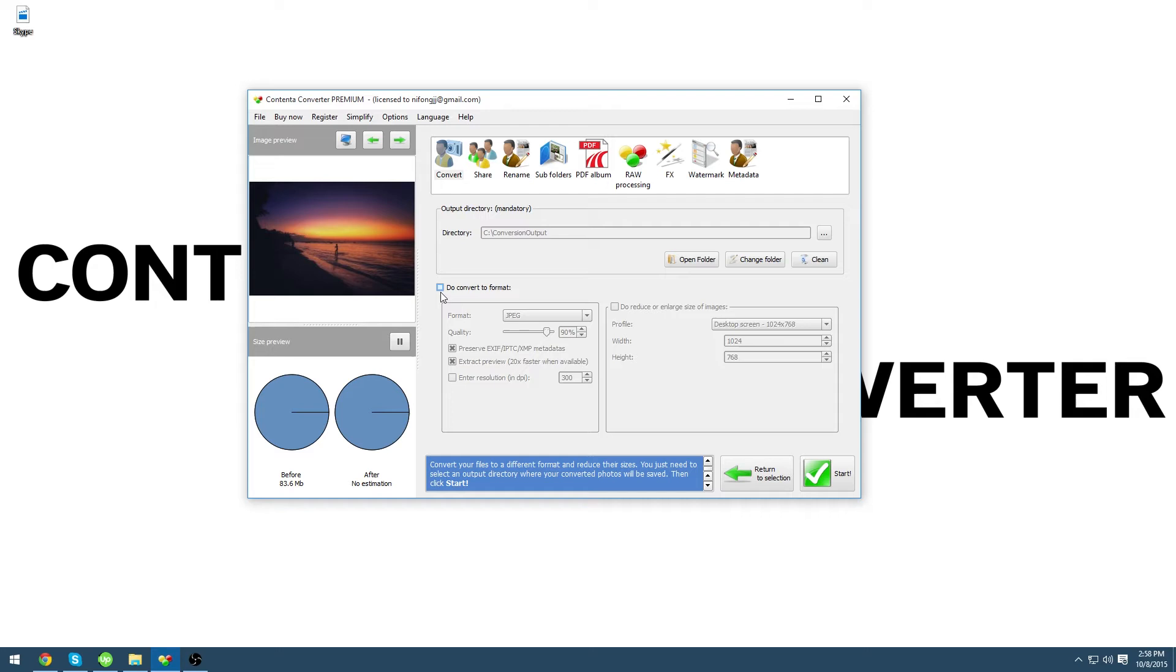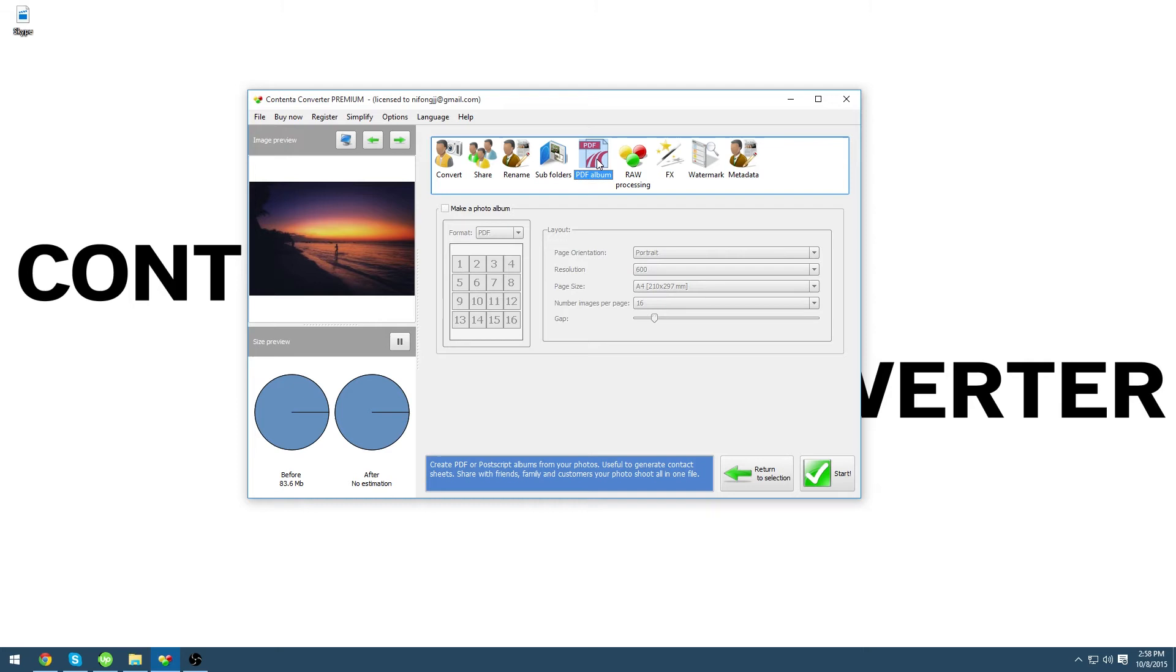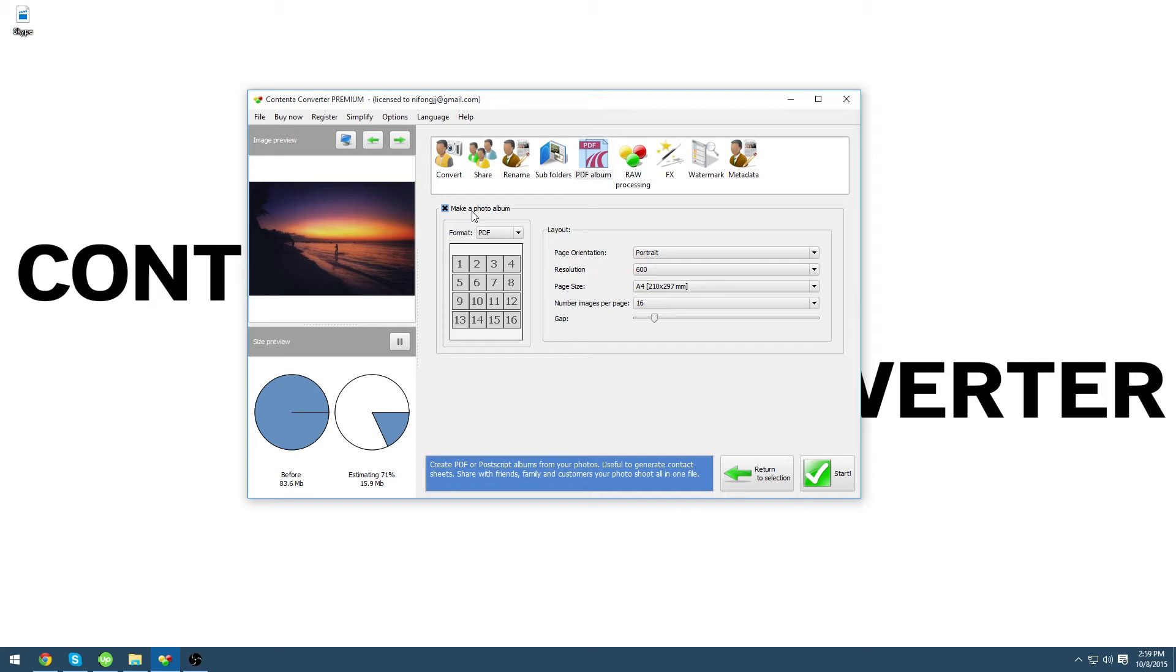Now go to the PDF album panel and check make photo album. The next step is to decide how to set up your album for the result that you want. For the format you can choose between PDF and Photoscript.